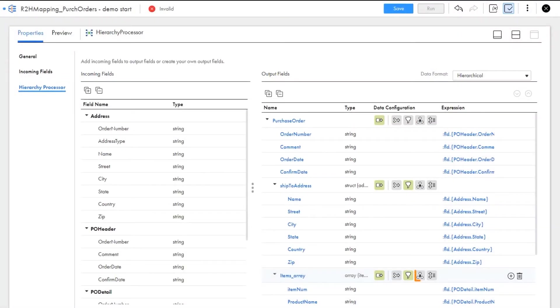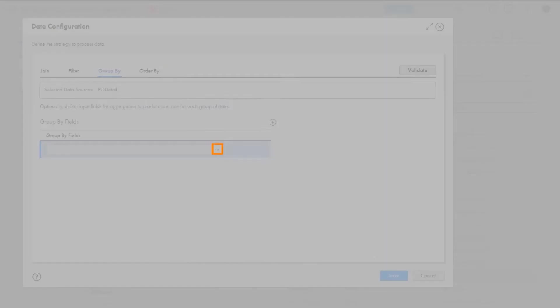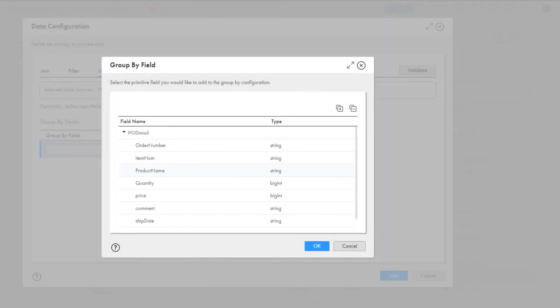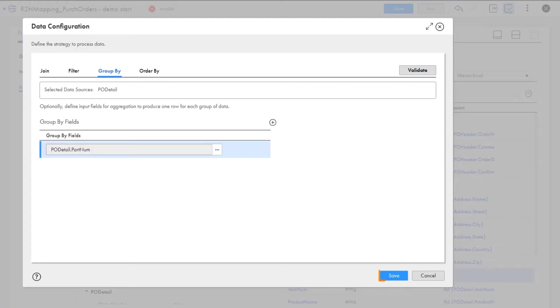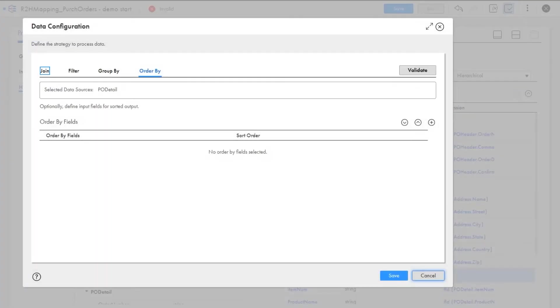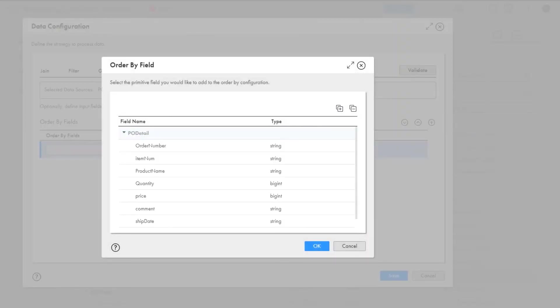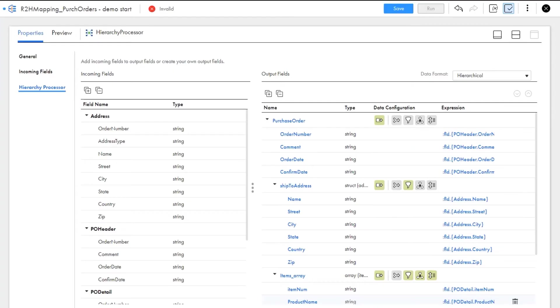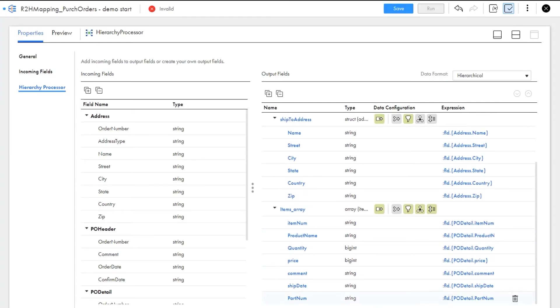Let's use GROUP BY to aggregate purchase order data by part number and we'll use ORDER BY to sort purchase order data by item number. Let's update the field expressions to aggregate both the quantity and price in the array.